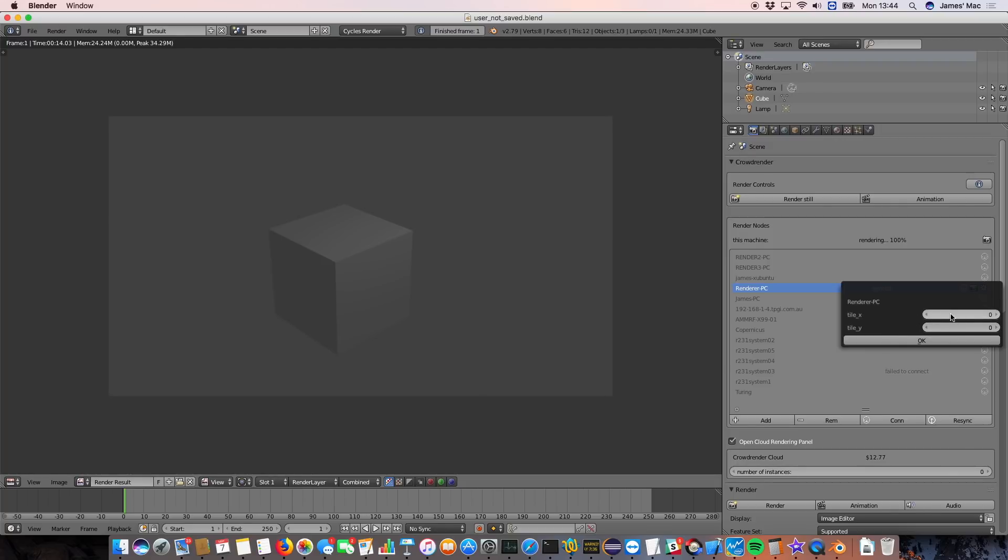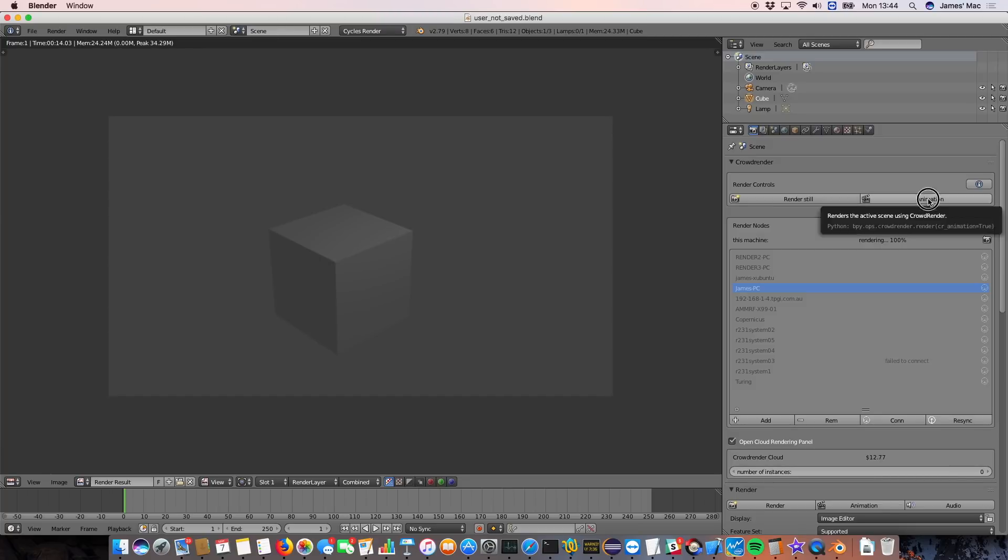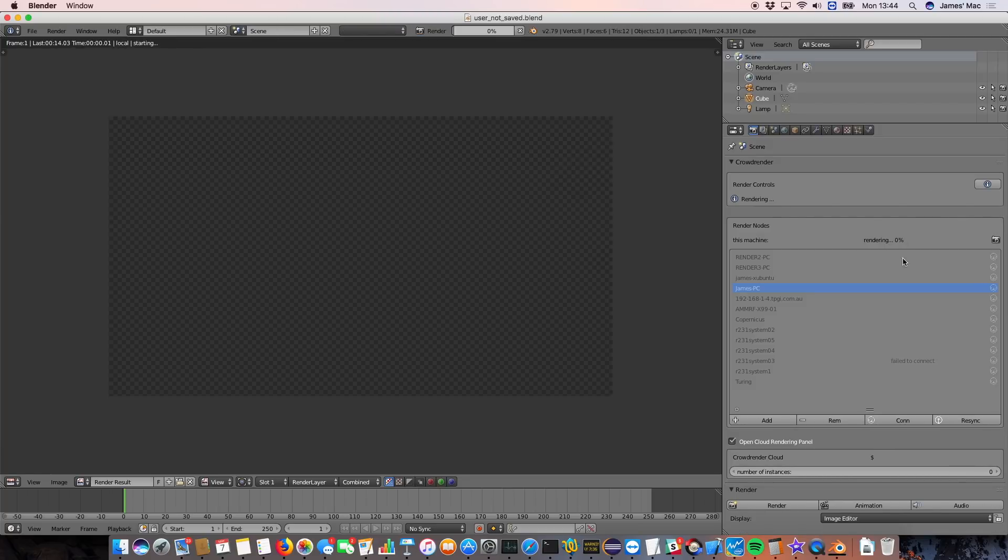And the last thing in the list is render tile sizes, which are really useful if you've got like a powerful GPU and a powerful CPU based computer on your network and you want to give different size render tiles to those two different computers. Okay, so now I'm going to start an animation render and just demonstrate another feature which we've added in 014.